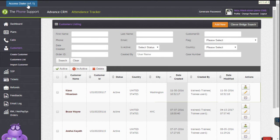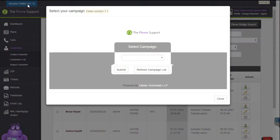Let me just show you a demonstration of how the dialer works. When I click on 'Access Dialer', all you have to do is select the campaign and that's it. You don't have to log in separately because when you log into the CRM, it automatically logs you into the dialer as well. So in this case you are already logged in and all you have to do is select the campaign.